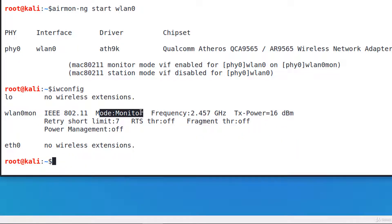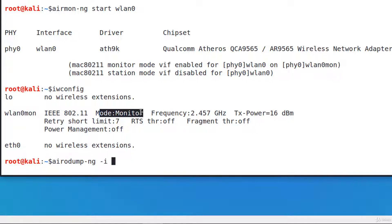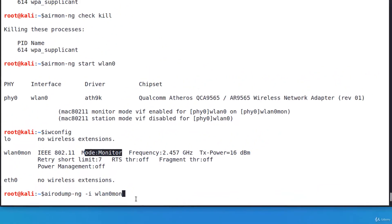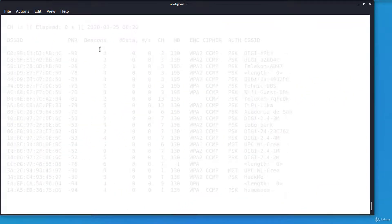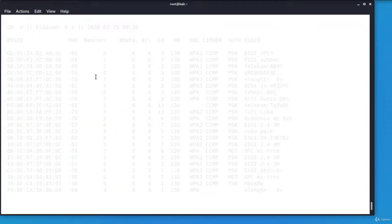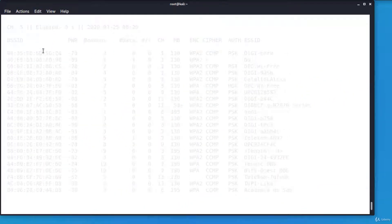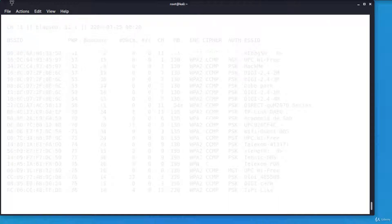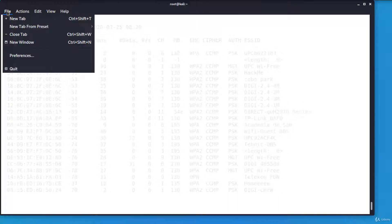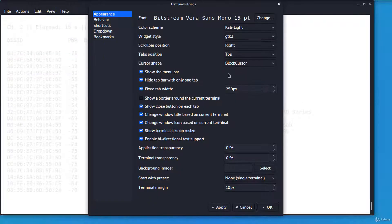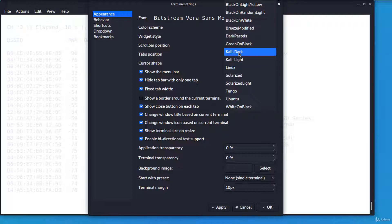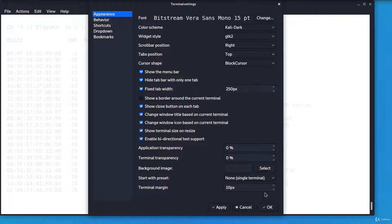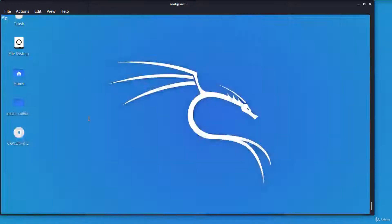In the next step, I'll sniff the Wi-Fi traffic to identify the network and the targets. Airodump-ng minus i and the name of the interface. Now the name of the interface is WLAN0MON. I'm sniffing Wi-Fi traffic. It's not looking very well so I'm changing the theme. I'll use Kali Dark. Okay, it's better.